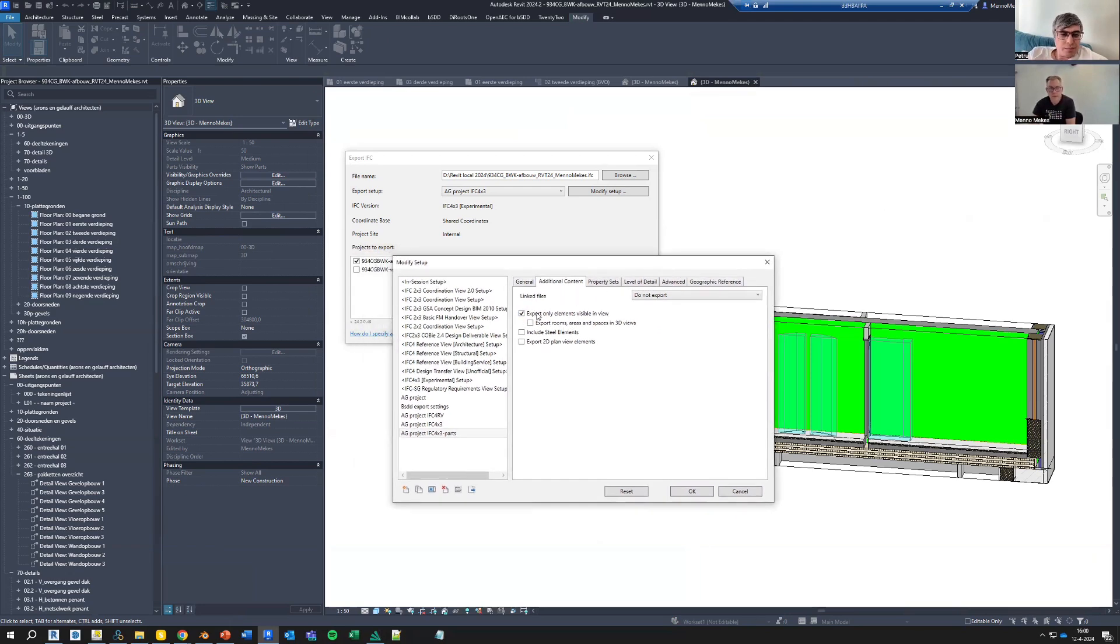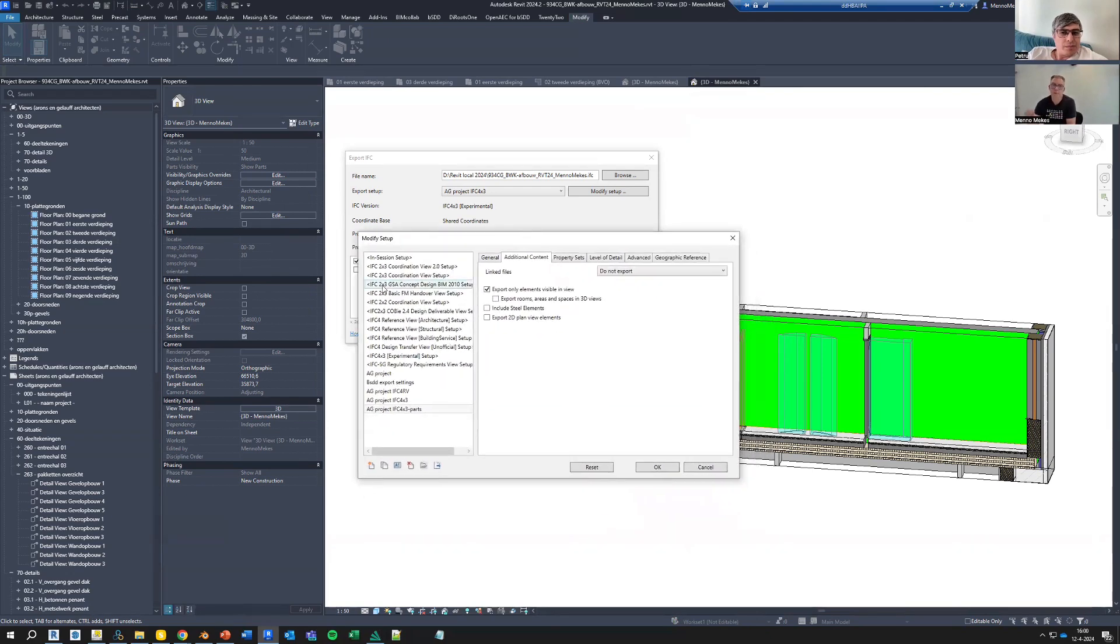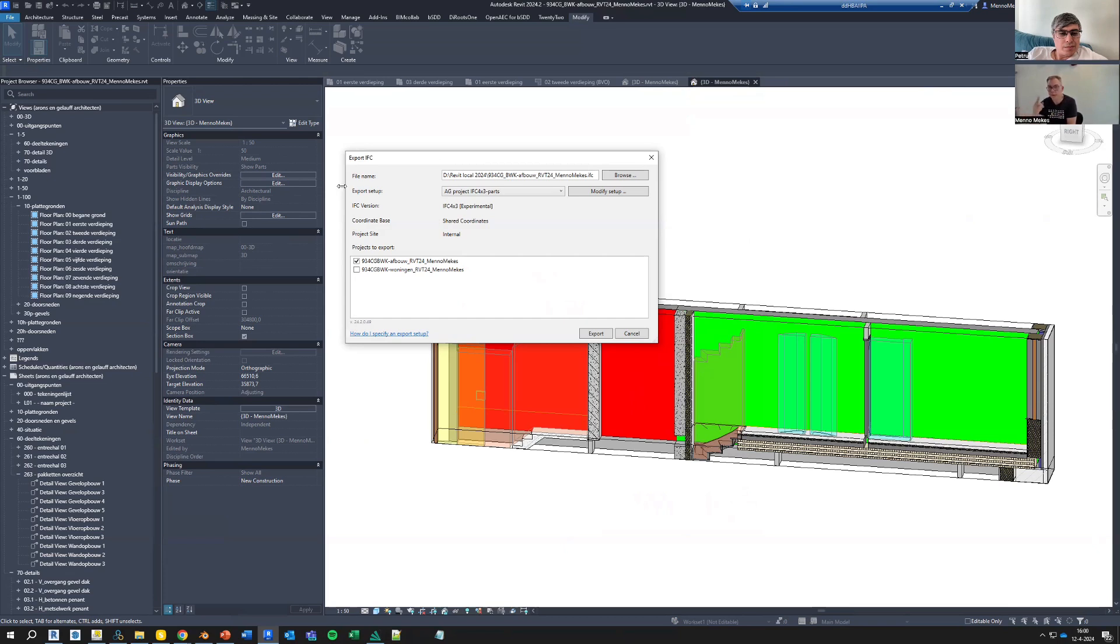In the current versions of the exporter, they are actually connected to each other. And even so, you need to have the parts show parts. That's the only setting that works. If you say show both, they don't export. And if you say show original, of course, then parts are not visible.